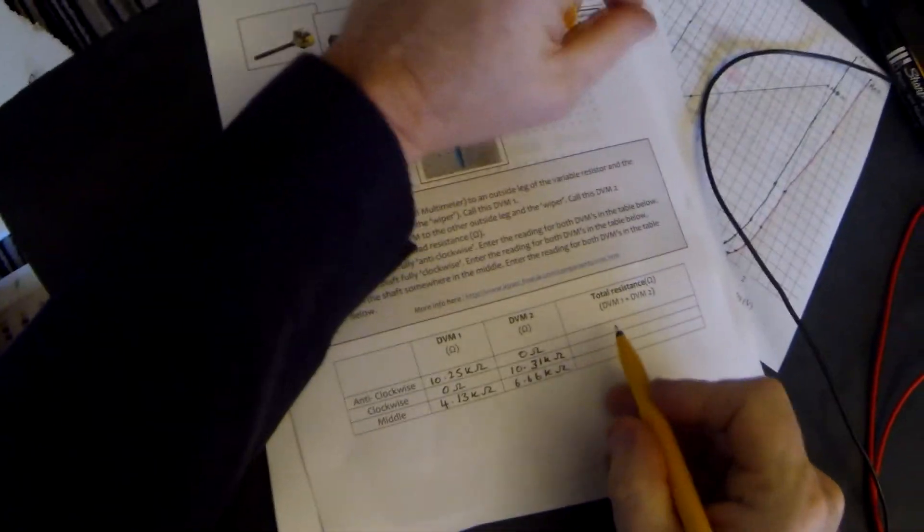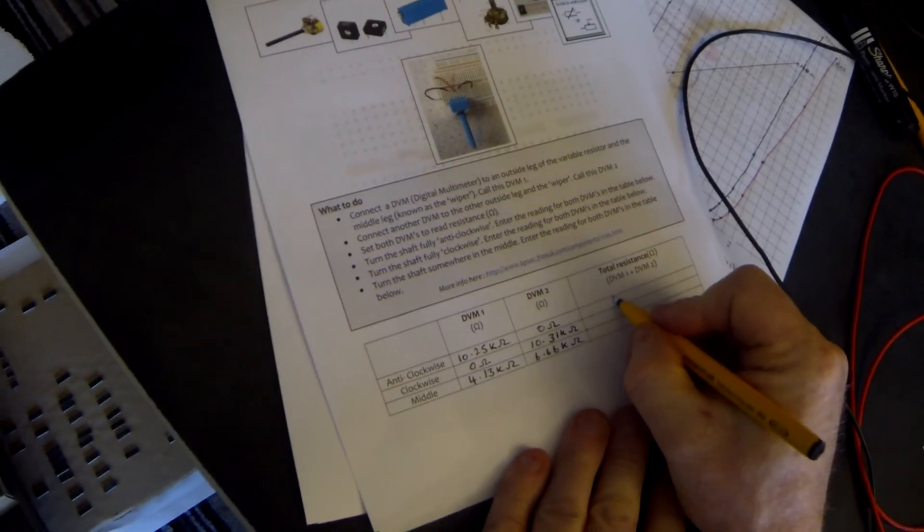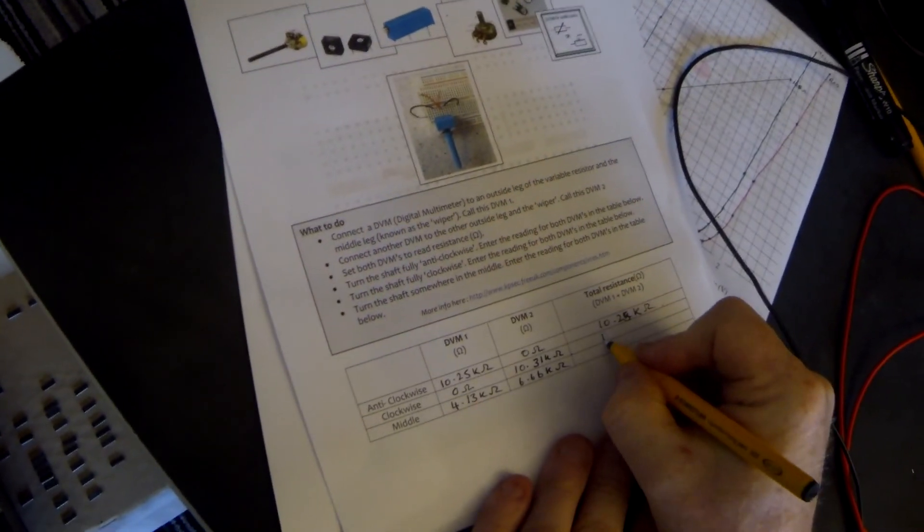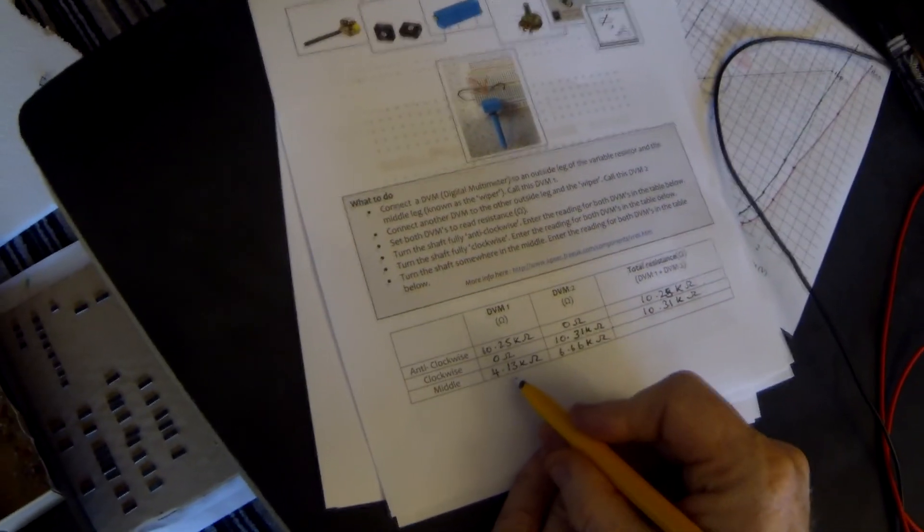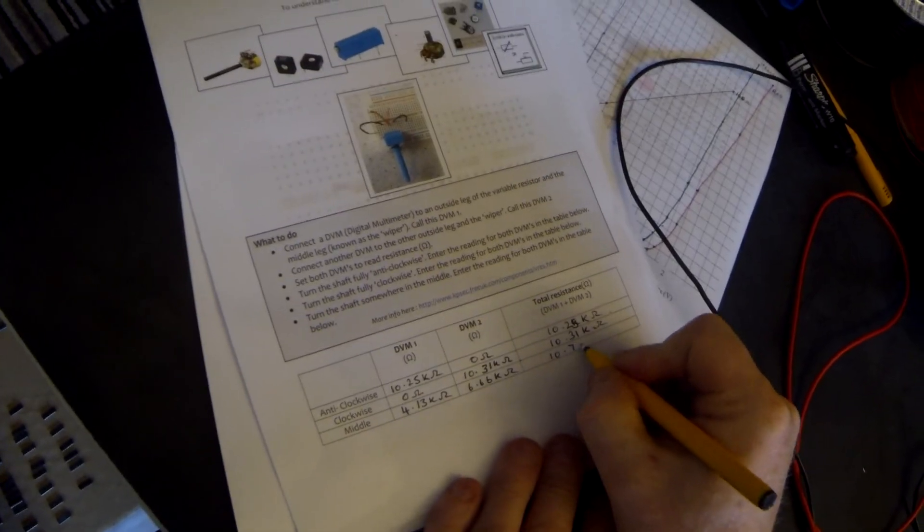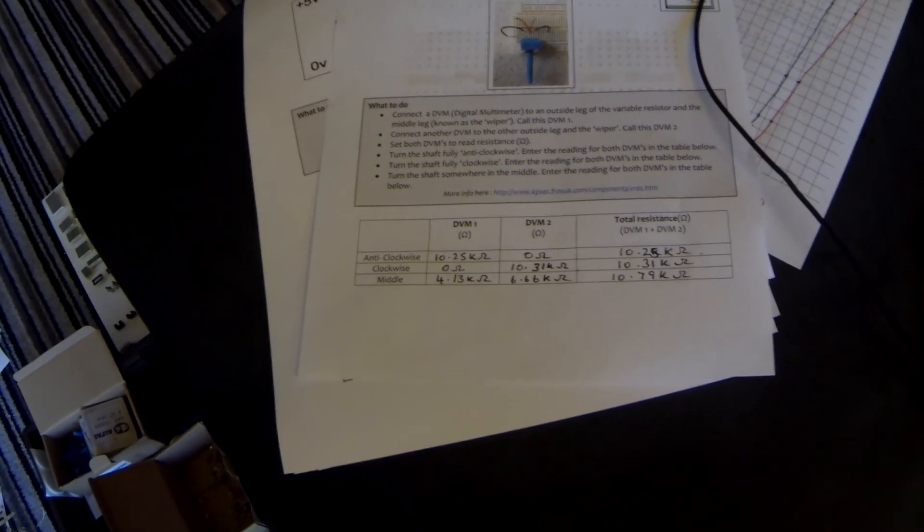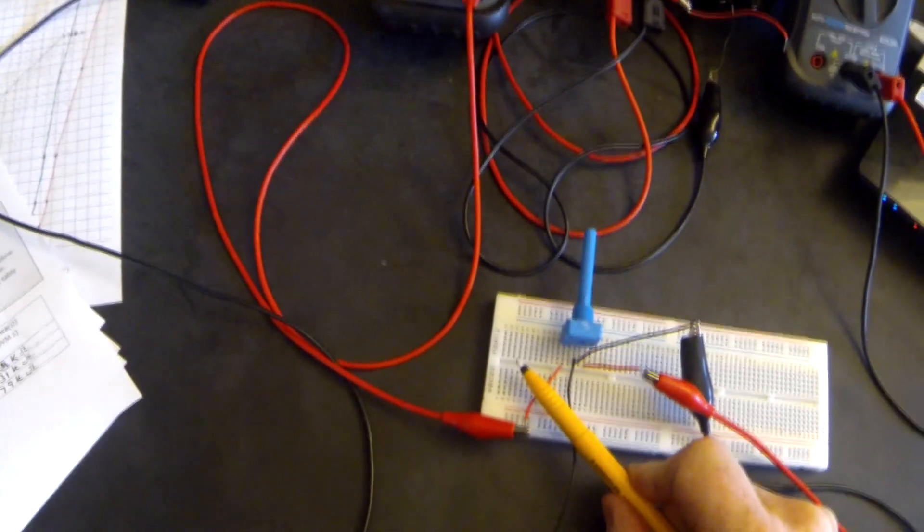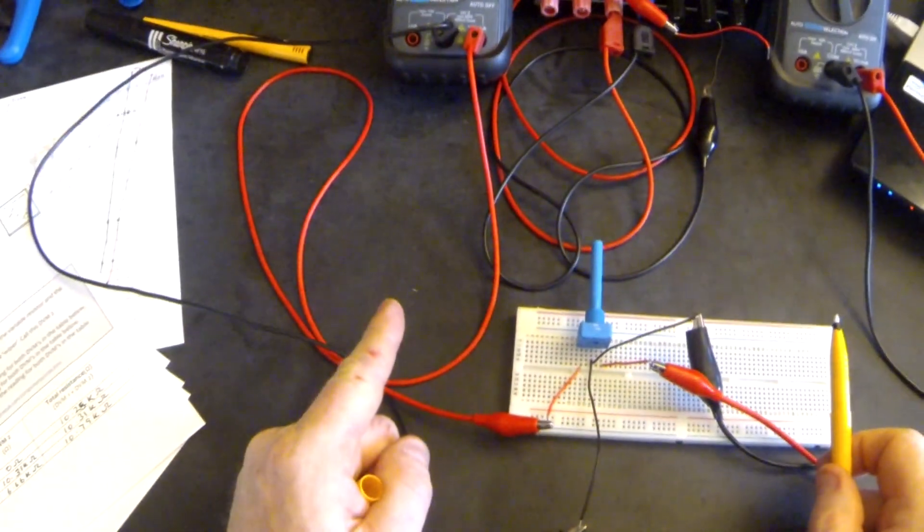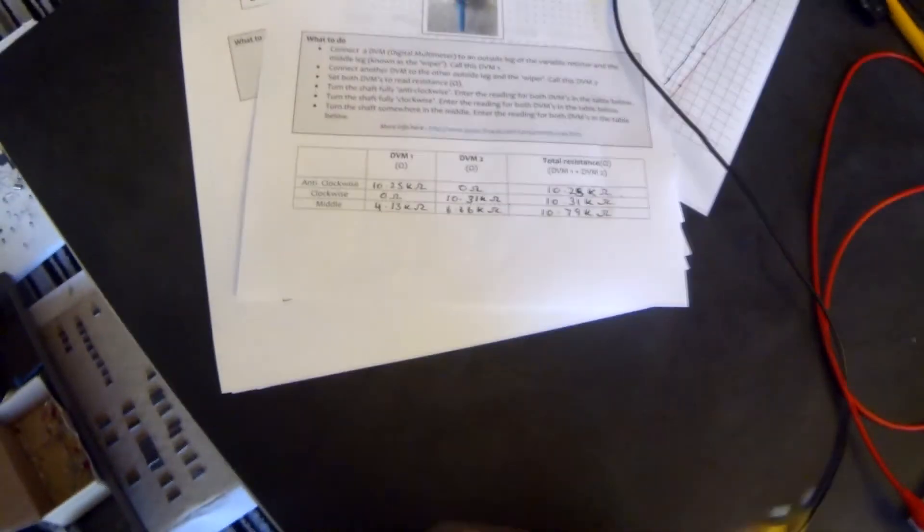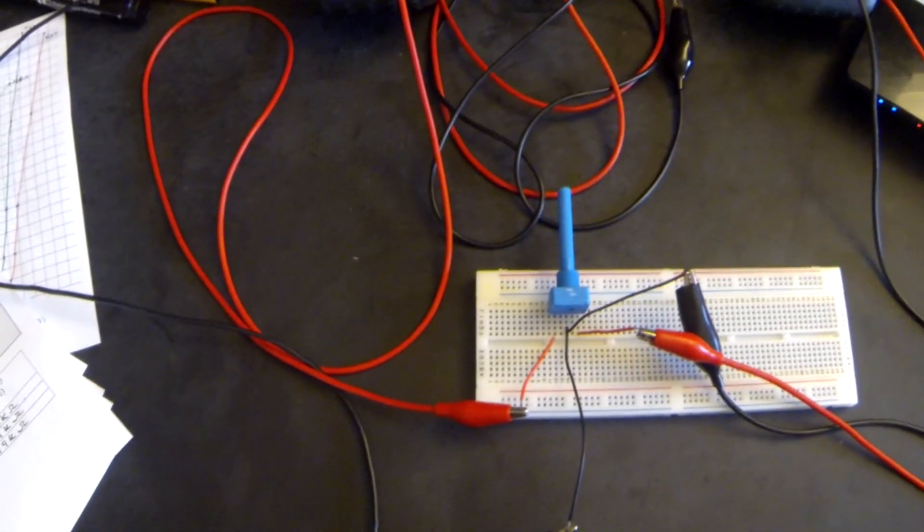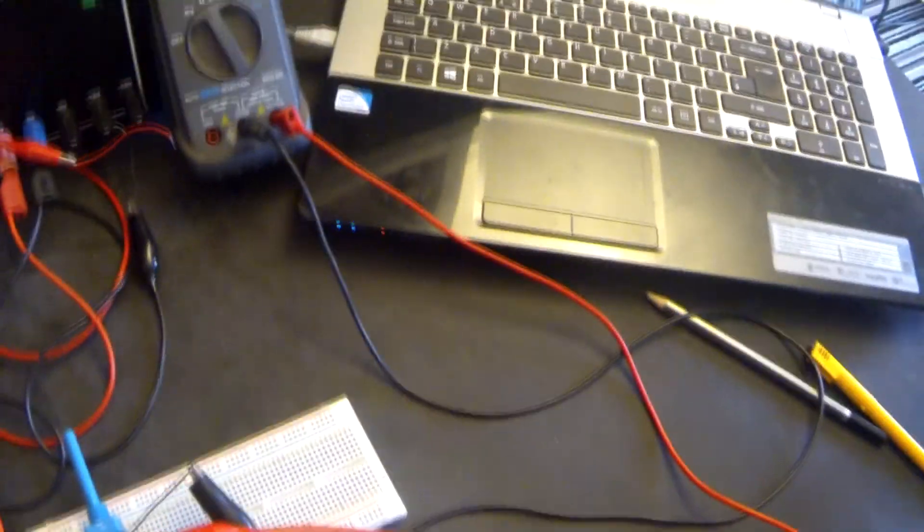Now it says to add up the values. So 10.25 plus zero is 10.25 kilo ohms. Zero plus 10.31 kilo ohms. And then 4.13 plus 6.66 is 10.79 kilo ohms. As you can see, all the values of the total resistances are about the same. Not perfect, but pretty close. Now, what is this telling us that a variable resistor does? It basically has two halves, and whatever isn't on one half is on the other half. And the total resistance between the two outside pins equals 10,000 ohms, or as we found out somewhere around 10 and a half thousand ohms. So we can divide up the resistance by using the middle leg, which is known as the wiper. And in the same way, we can use it to divide up voltage, which brings us on to our second activity.